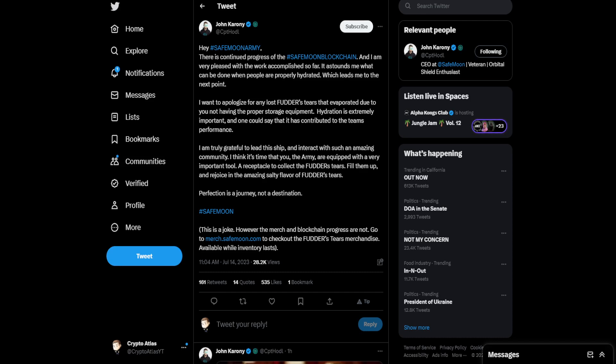Okay, and I am very pleased with the work accomplished so far. It astounds me what can be done when people are properly hydrated, which leads me to the next point. I want to apologize for any lost Futter's tears that evaporated due to you not having the proper storage equipment. Hydration is extremely important, and one could say that it has contributed to the team's performance. I am truly grateful to lead this ship and interact with such an amazing community.